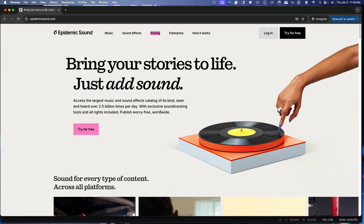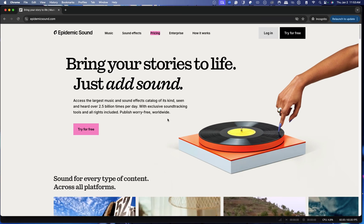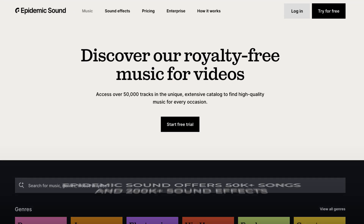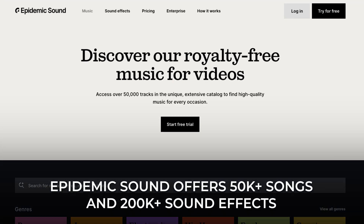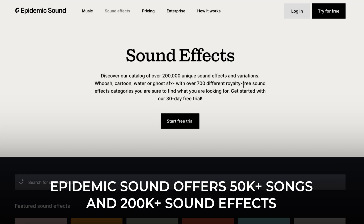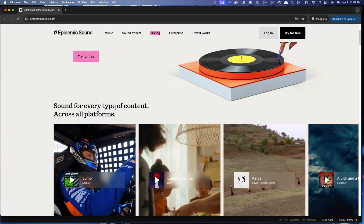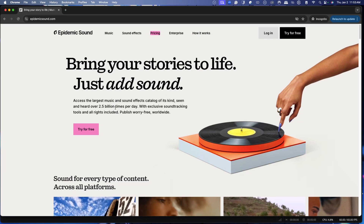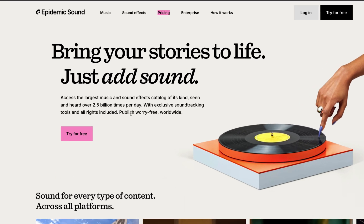The reason I use Epidemic Sound is because it's worry-free music. It has over 50,000 songs and over 200,000 sound effects you can utilize. You don't have to worry about this music — it's published worry-free worldwide. That means you can post this music on TikTok, Instagram, Facebook, Twitch, Kick, and YouTube without having to worry about it.